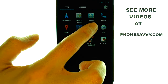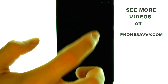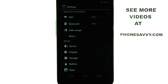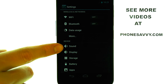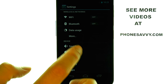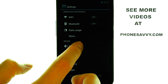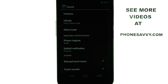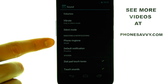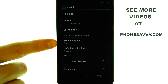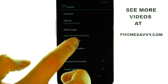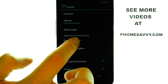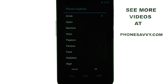Select Settings, and then select Sound. Here we have our Phone Ringtone. Select Phone Ringtone, and it will bring you to a list of ringtones that you can choose from.